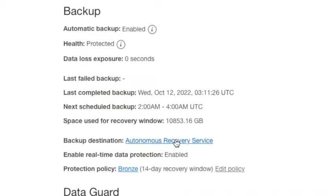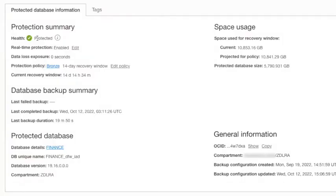Notice our backup destination is the autonomous recovery service. So when we click on this link, it'll take us to some more detailed information about the backups.